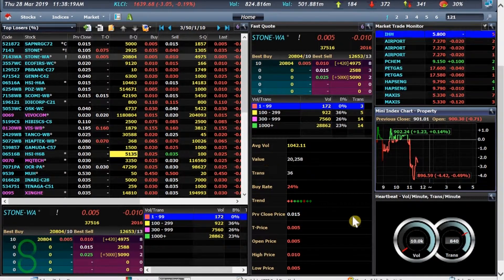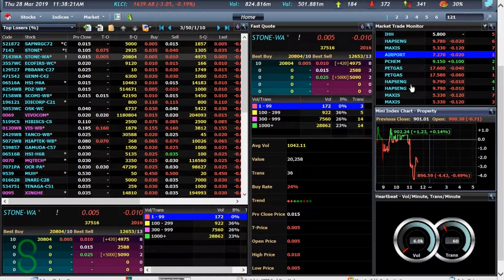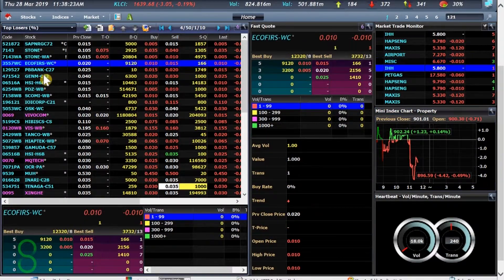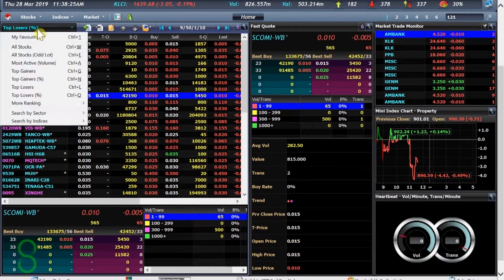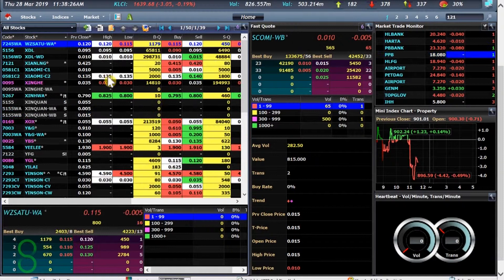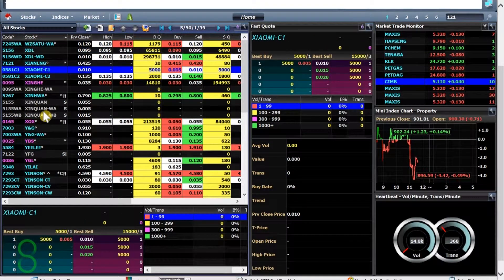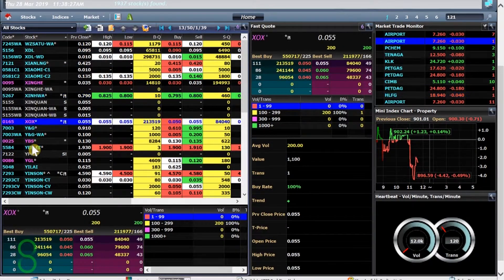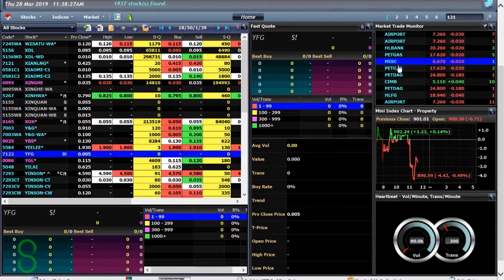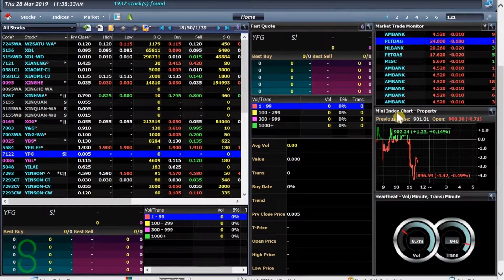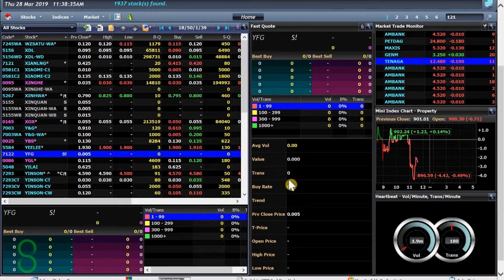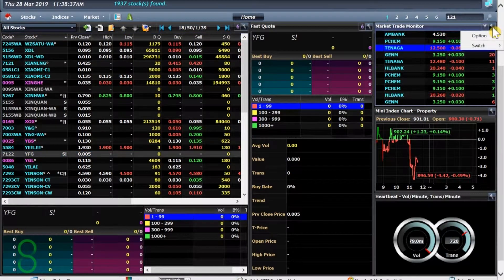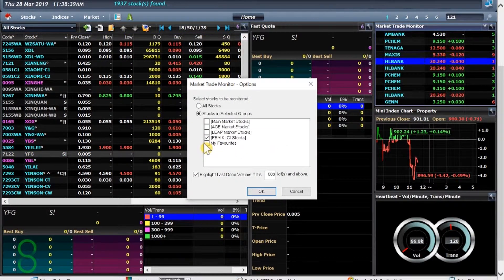Now one of the good things about having the market trade monitor and everything else here is that when I switch over to anything, let's just say I'm switching to all stocks and I'm switching over to different stocks, the market trade monitor will keep me up to date with anything that's going on in any sector.